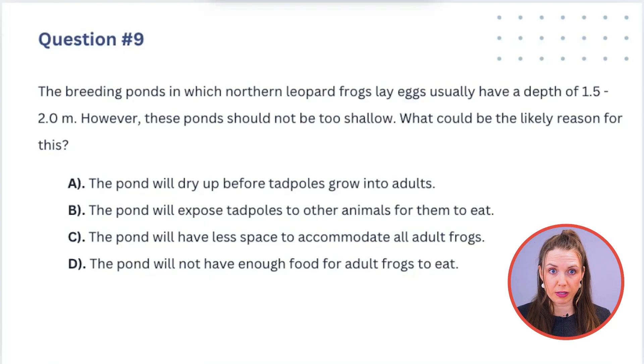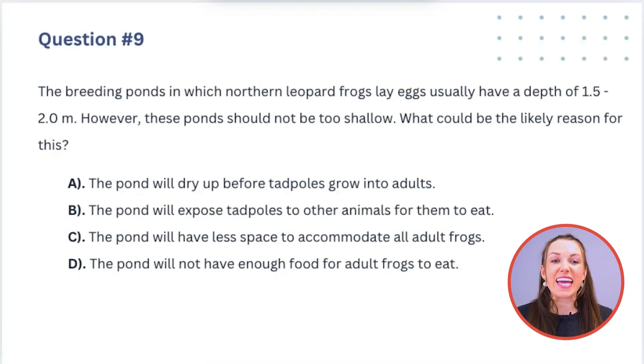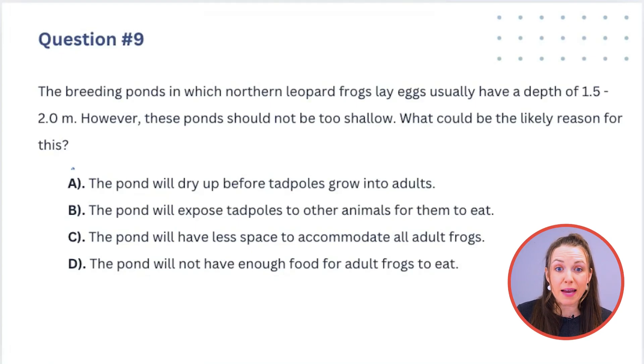Question 9: Breeding ponds usually have a depth of 1.5 to 2 meters, but they should not be too shallow — why? Think about what happens to a pond over the summer. At the beginning of summer it tends to be higher, and by the end of summer it becomes lower. Even a bucket of water left outside evaporates by the end of the day — the sun heats the water and it evaporates. So the answer is A: the pond will dry up before the tadpoles grow into adults. A deeper pond ensures tadpoles can develop before the water dries out.